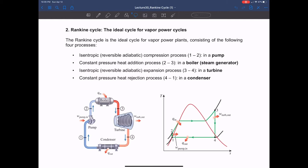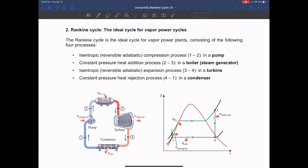Like all other power cycles we have talked about until today, the ideal Rankine cycle also has four basic processes: compression, heat addition, expansion, and heat rejection. The basic four processes are still the same as other power cycles, but because we are using water and steam as a working fluid, the components that make up the cycle should be a little different.